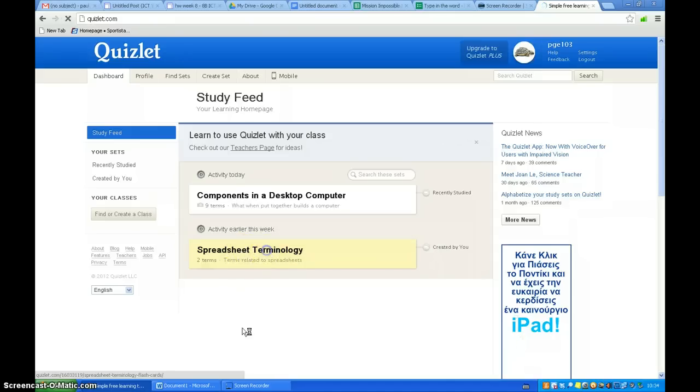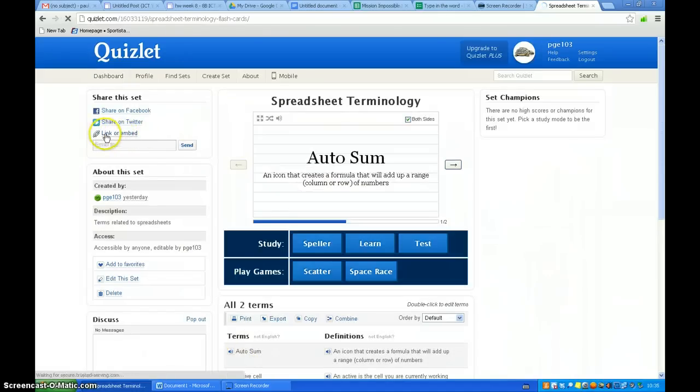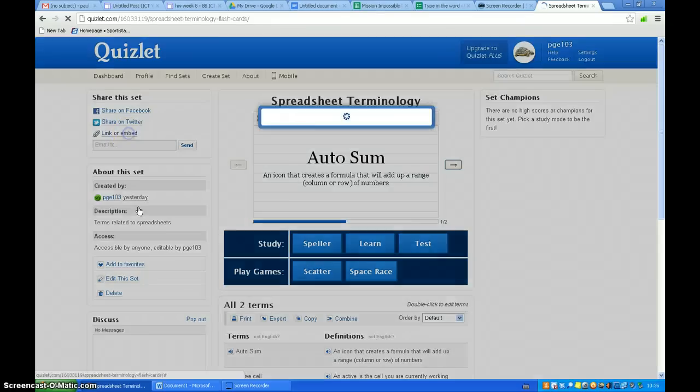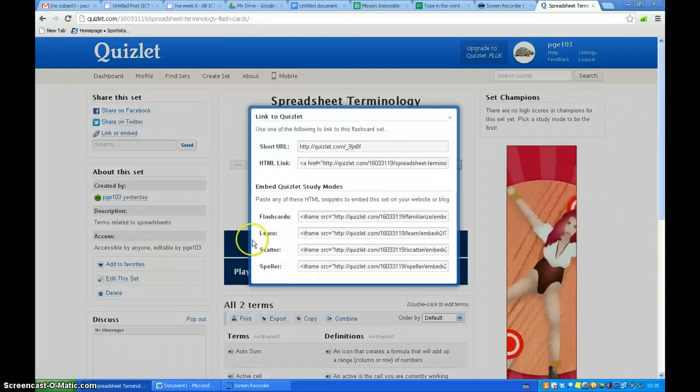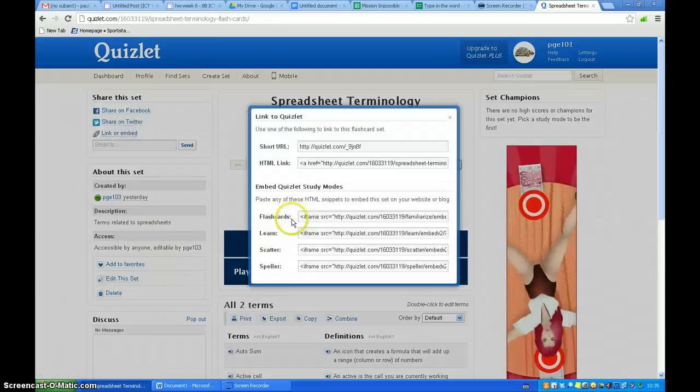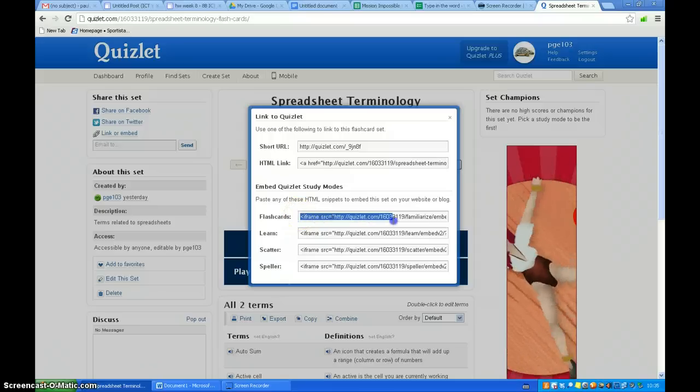I'm going to click on spreadsheet terminology. Then I'm going to go up here to the left hand side where it says link or embed. I'm going to click on that. And I'm going to copy flashcards HTML code.